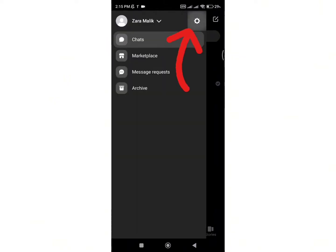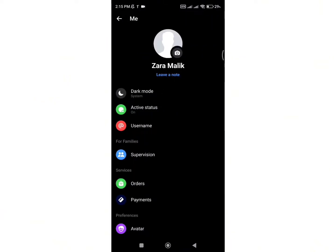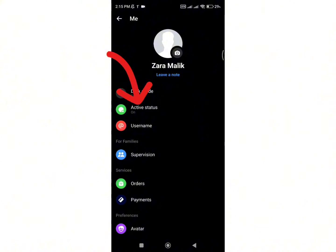Click on the gear shaped icon in order to go into your account settings. Now here you can see different options from which click on the second option that says Active Status.